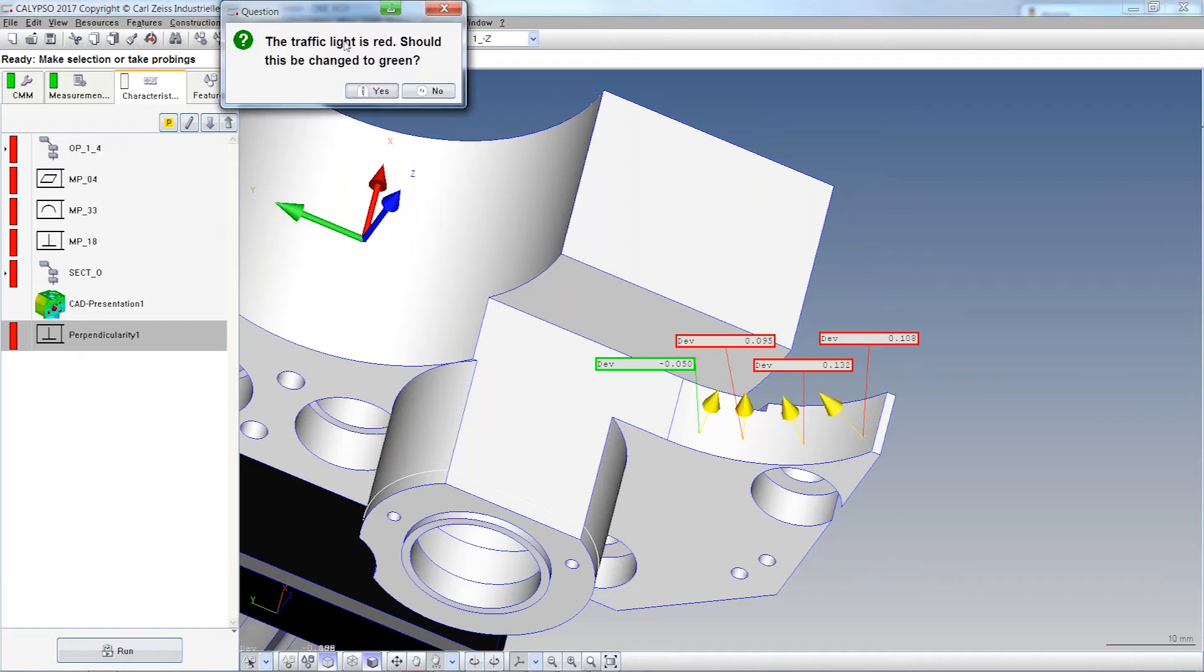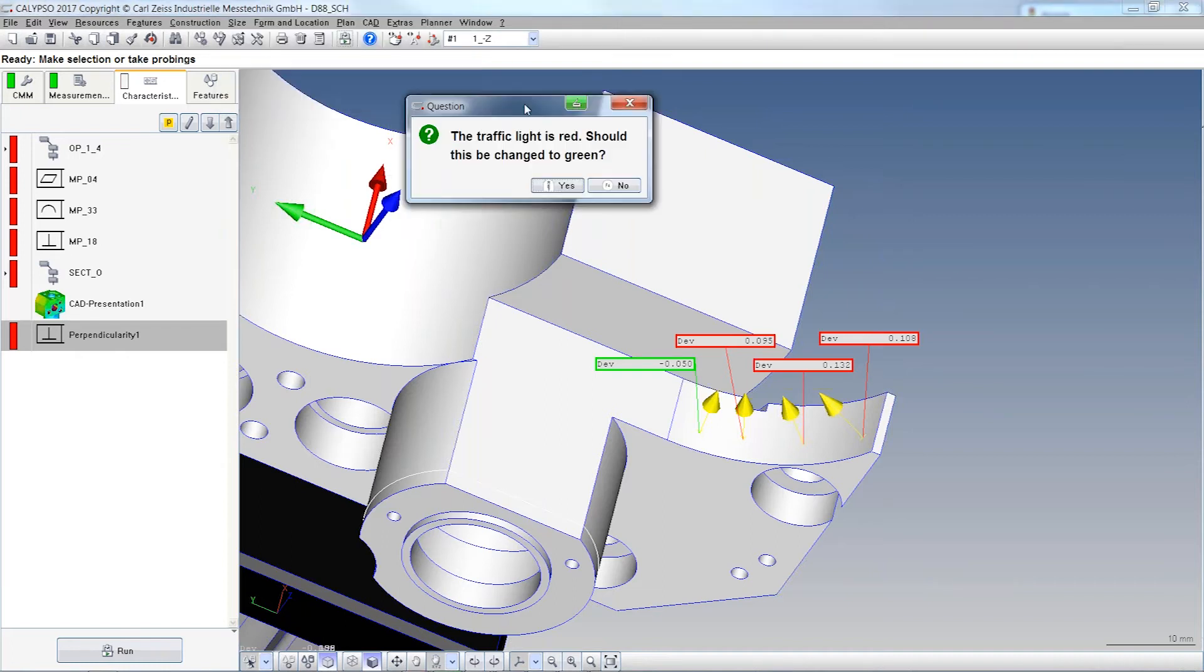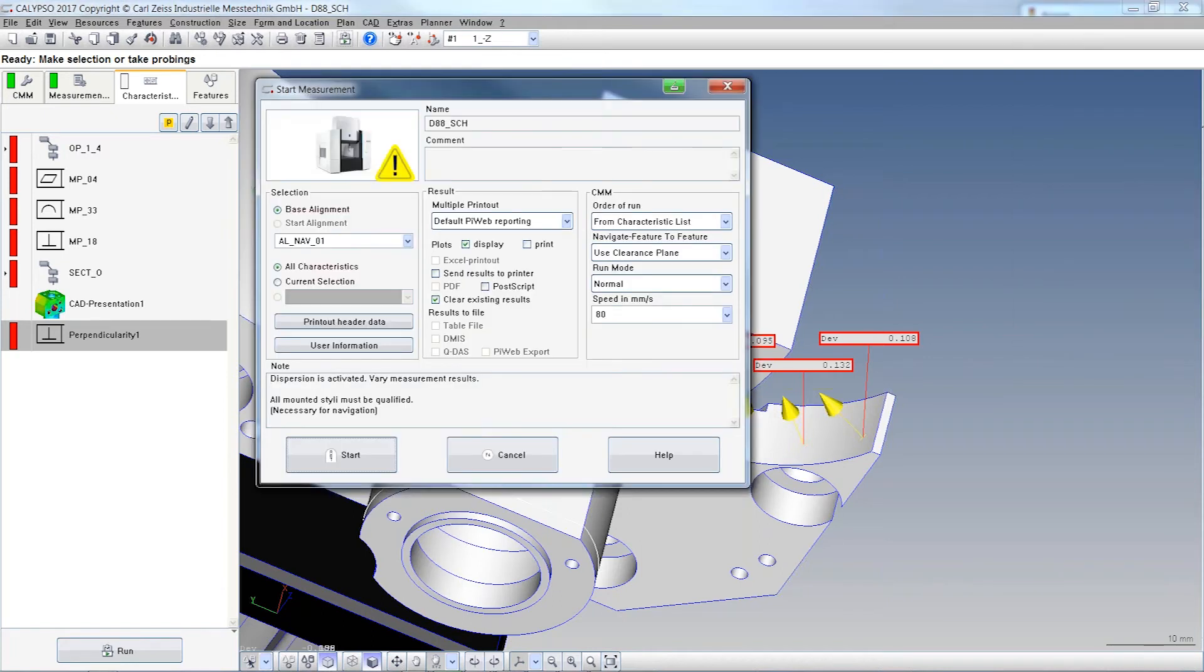Now the message is a little nicer. It says 'The traffic light is red. Do you want me to change it to green?' You can say yes and immediately you're in the start navigator.